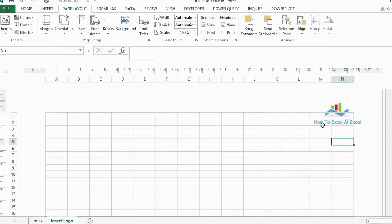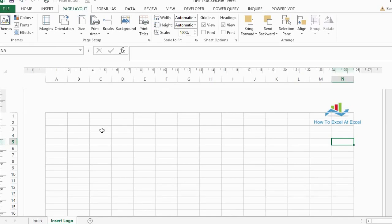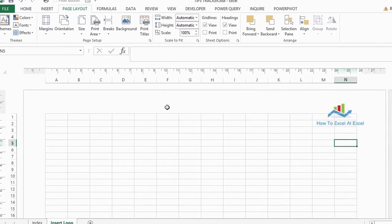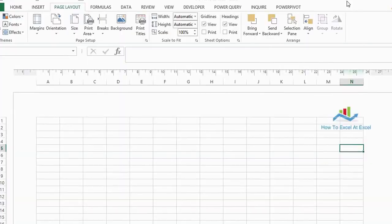So that's how to insert a logo into your Excel workbooks. Thanks for watching, don't forget to subscribe, thumbs up, leave a comment, and I'll see you again for another how to Excel at Excel video.